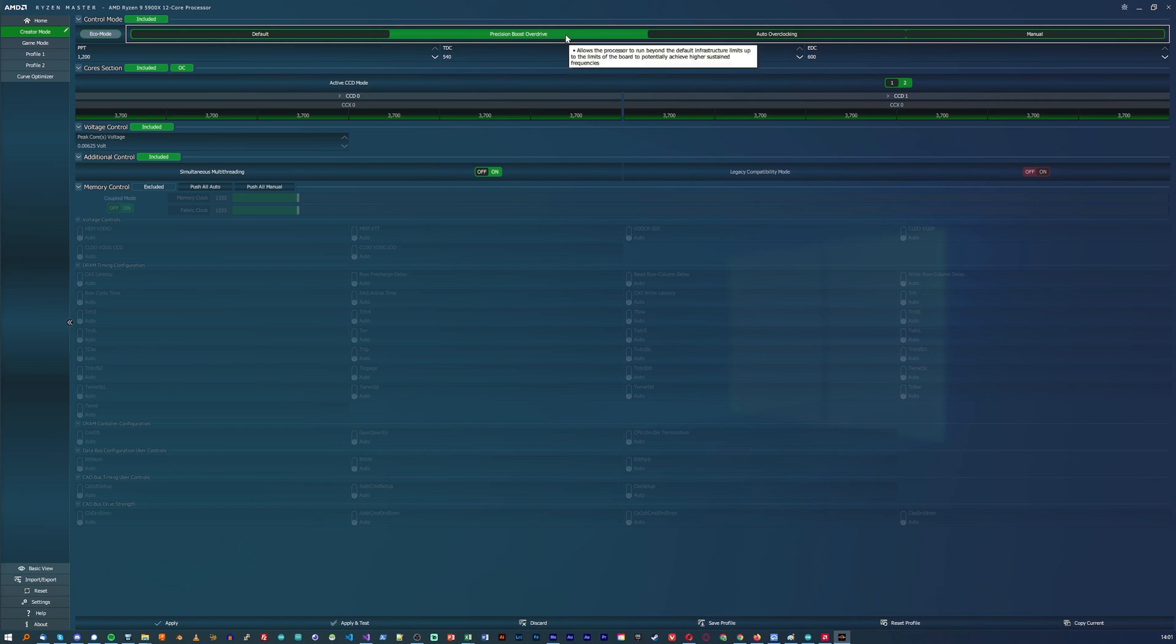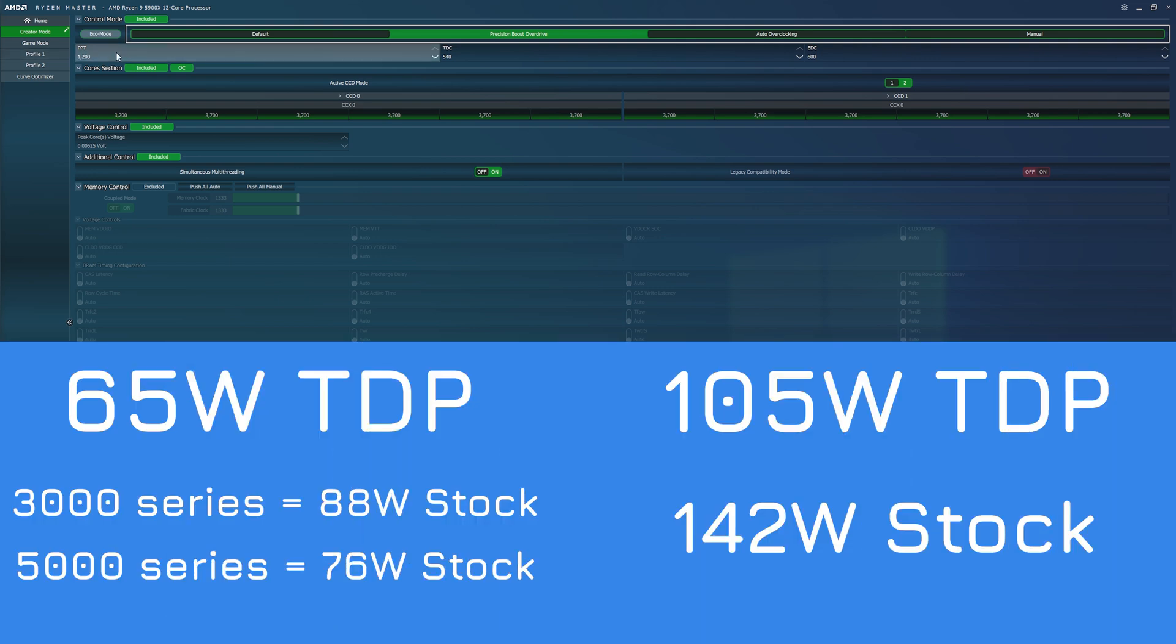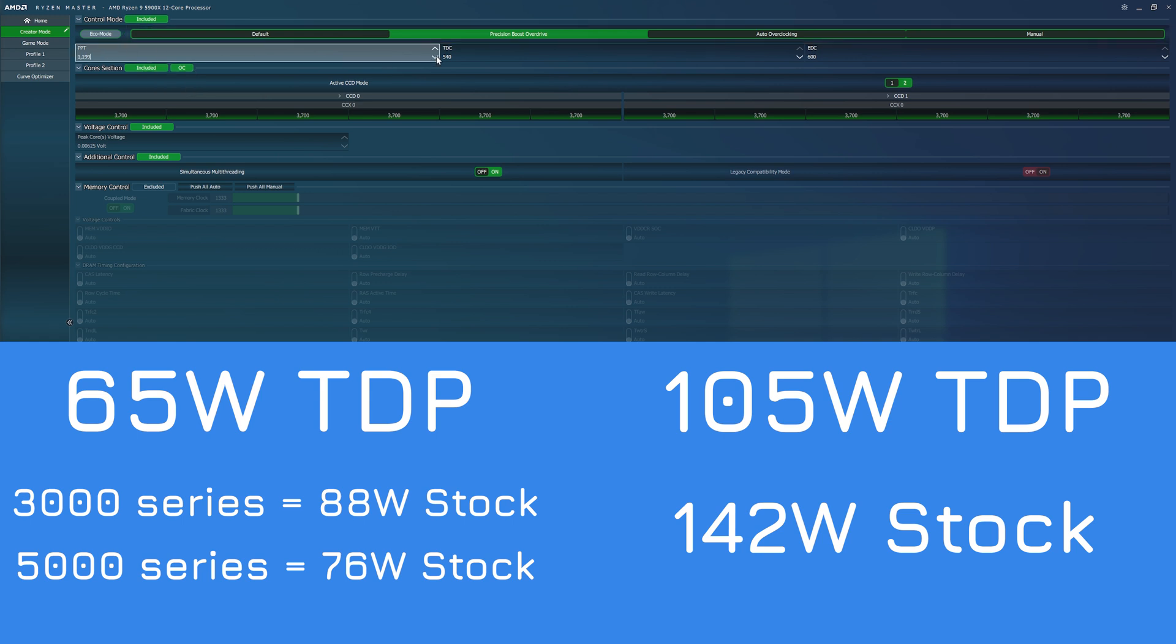And then set the package power target, or PPT, to lower than your stock level. I'll stick them up on screen for you to reference, but in general, for the six cores, you're looking at somewhere around 70 watts or lower, and for the eight cores and up, you're looking at about 130 watts or lower as the target you want to hit.